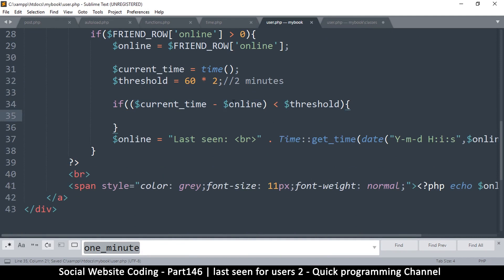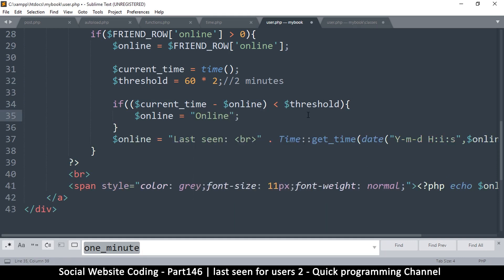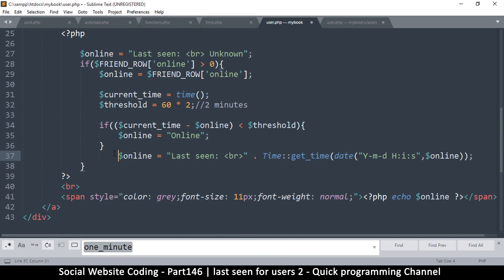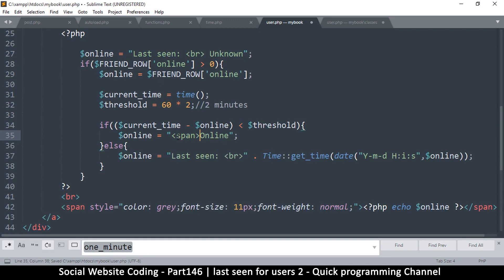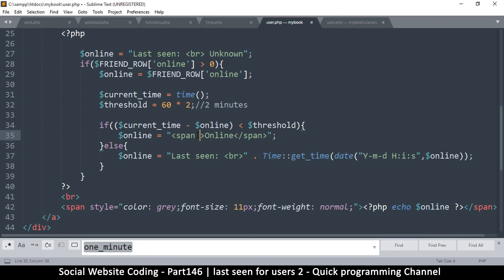If the difference is less than the threshold, set online to 'online'. Otherwise, do the date conversion as before. Because we're inside a span I can add an inner span and style it with color green to indicate the user is online.